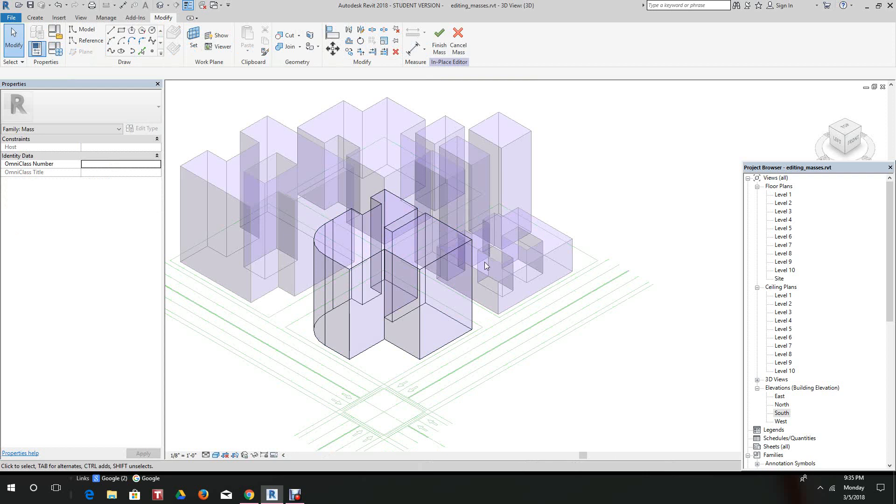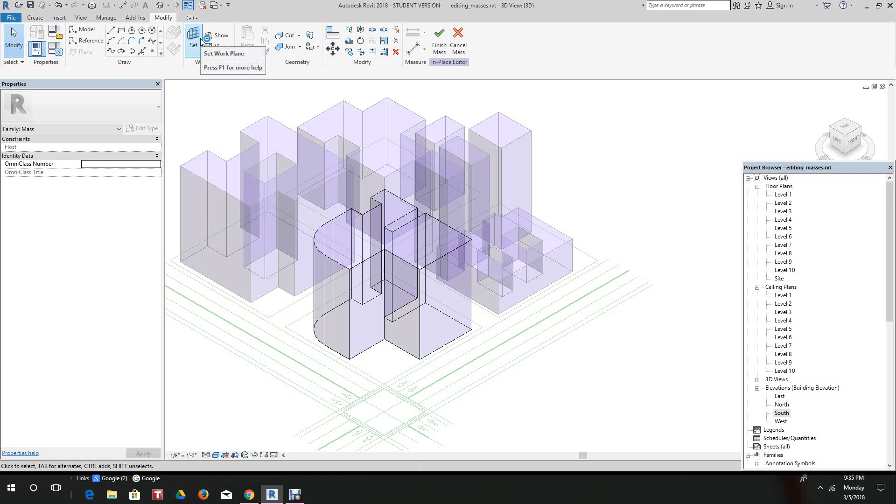Now what we want to do here is run a void form right through there about 20 feet high. The first thing we need to do is set our work plane.